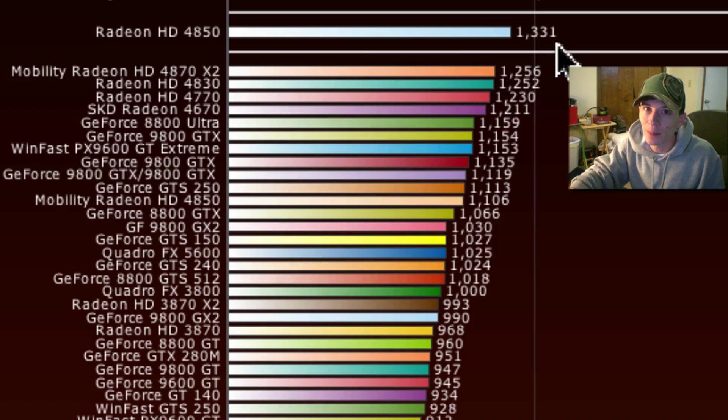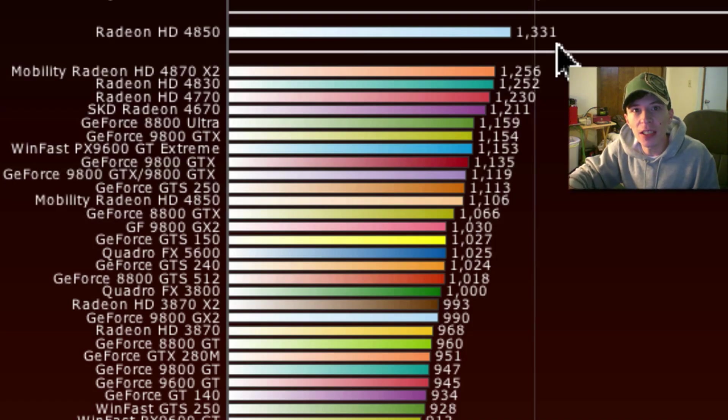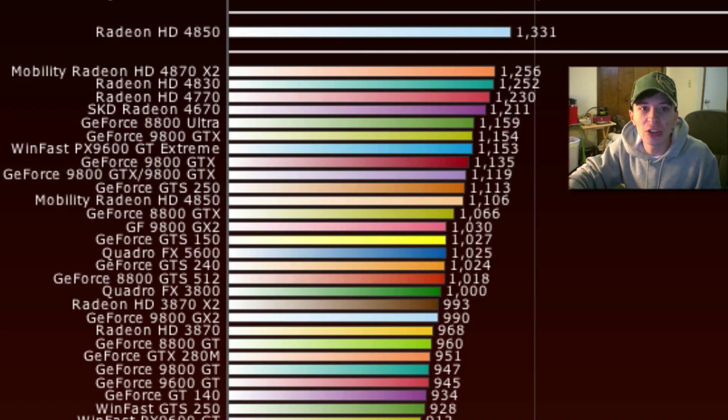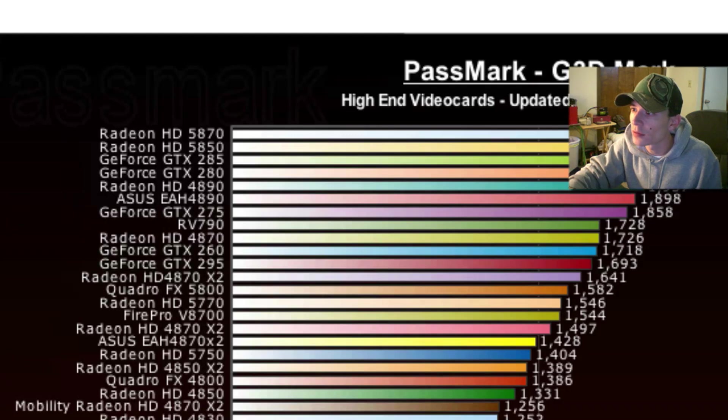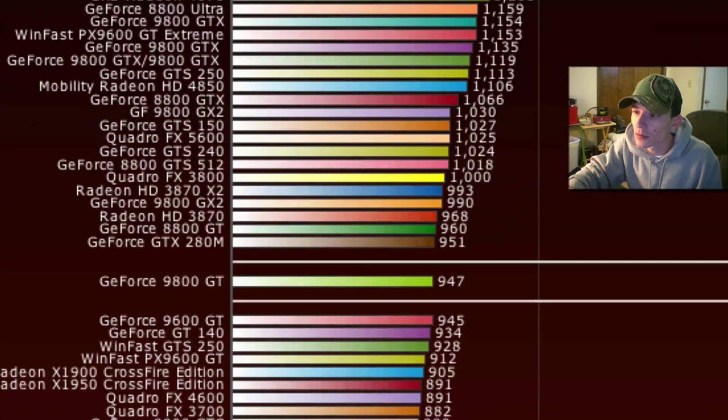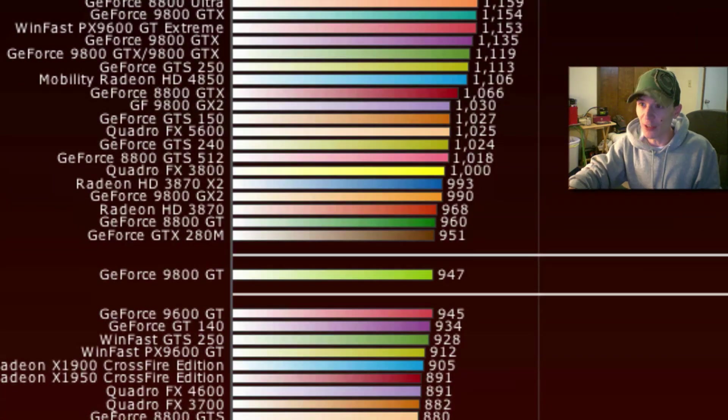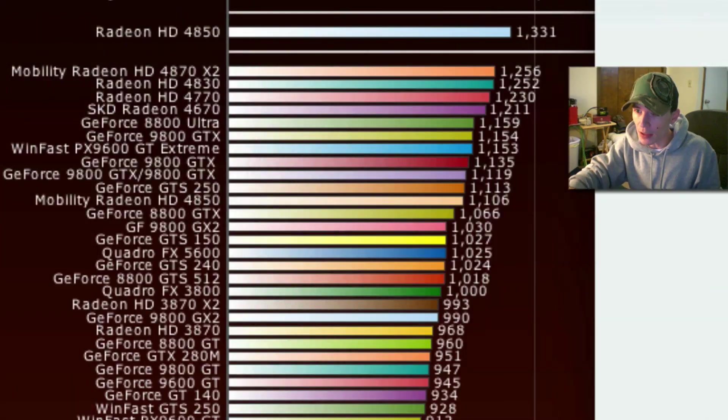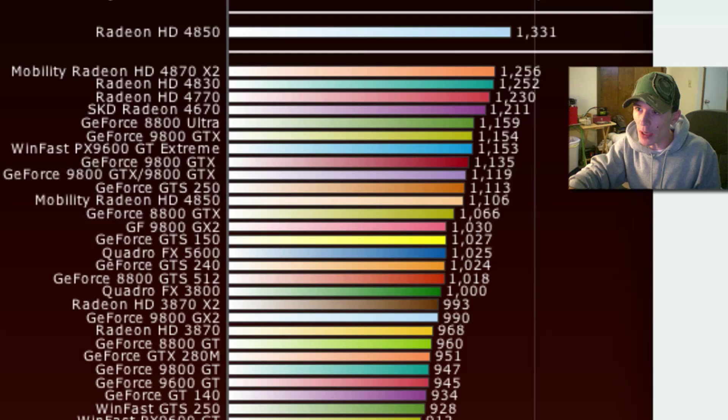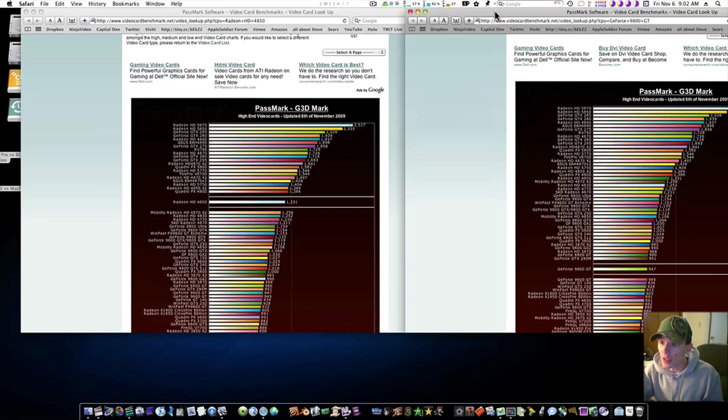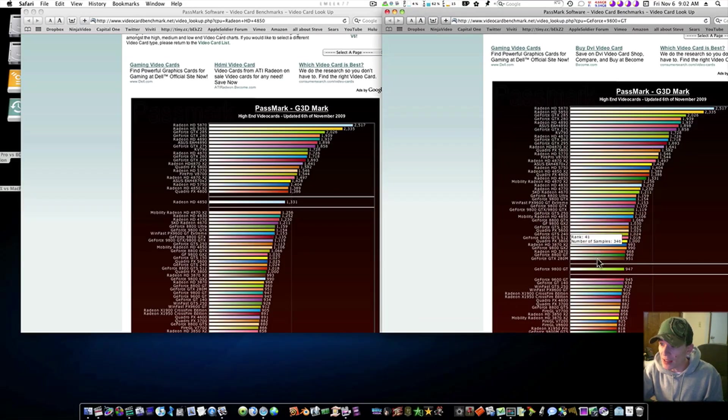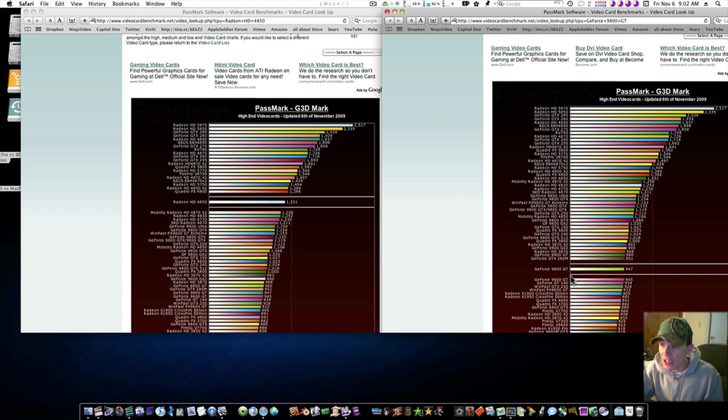Now, let's look at the 9800GT. 947? What? Are you kidding me? The 4850 is that much better than the 9800GT?